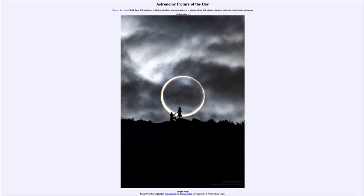That is apod.nasa.gov/apod, and today's picture for October 16th of 2023 is titled 'Eclipse Rings.' Here we see a ring eclipse, also known as an annular eclipse. It appears there may be a proposal in the foreground — something we can't know for sure — but it has to be a very well-planned image. The people had to travel a distance to be able to view this ring of fire eclipse.